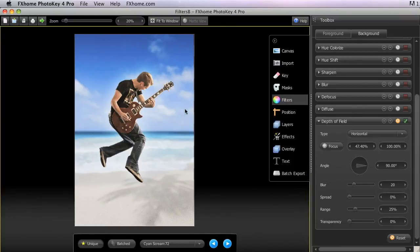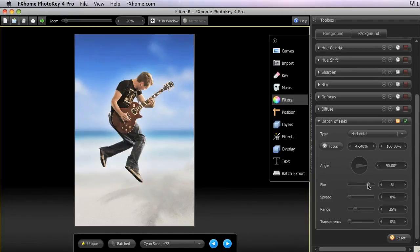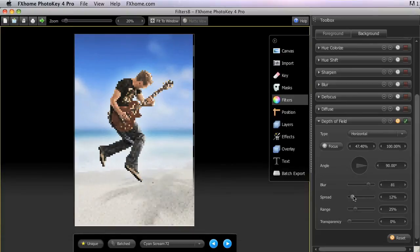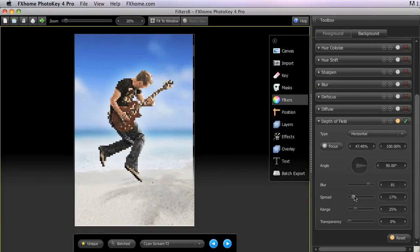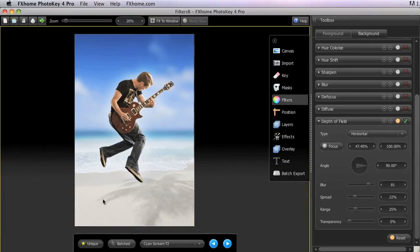The amount of blur can be controlled with the blur slider. We'll turn that up to make the effect more dramatic. Spread adjusts the width of the in-focus area, making more of this area at the bottom of our canvas, which is where we had our focus placed, in focus.